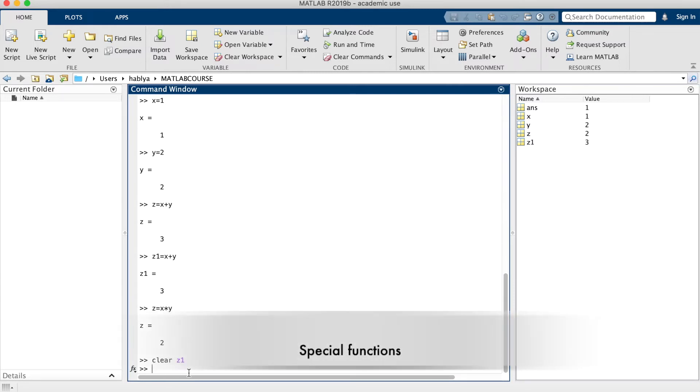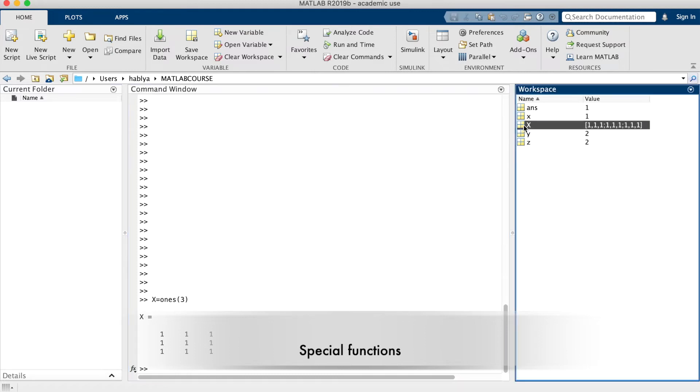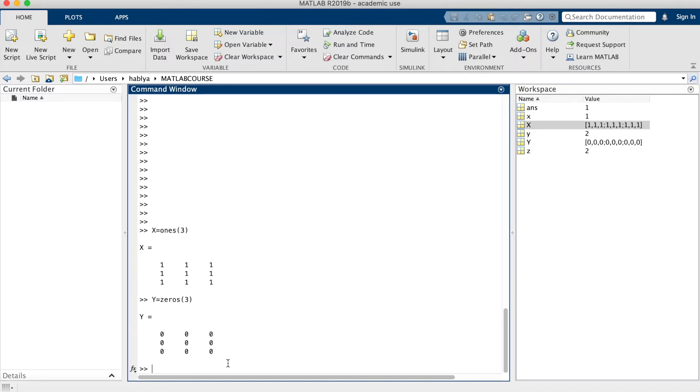Now, let us see some special functions used in MATLAB. For example, ones is to create 3x3 square matrix all of ones. Zeros is the inverse, a square matrix full of zeros, and eye is the identity matrix.